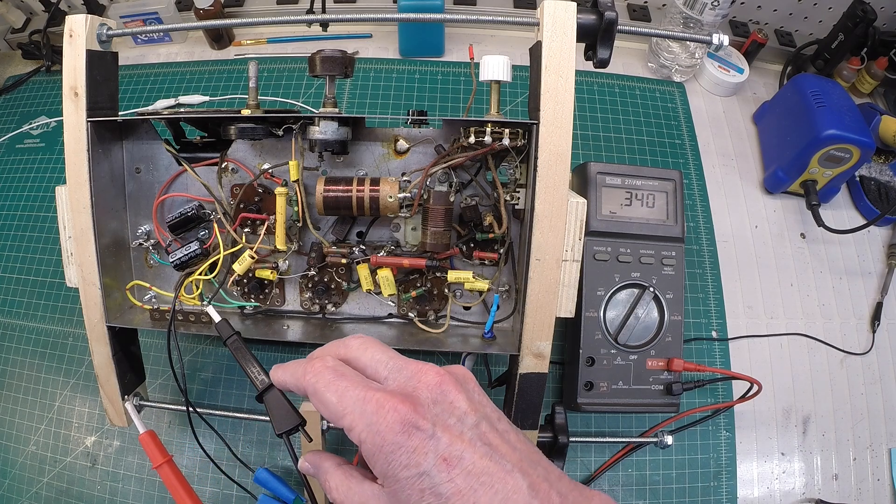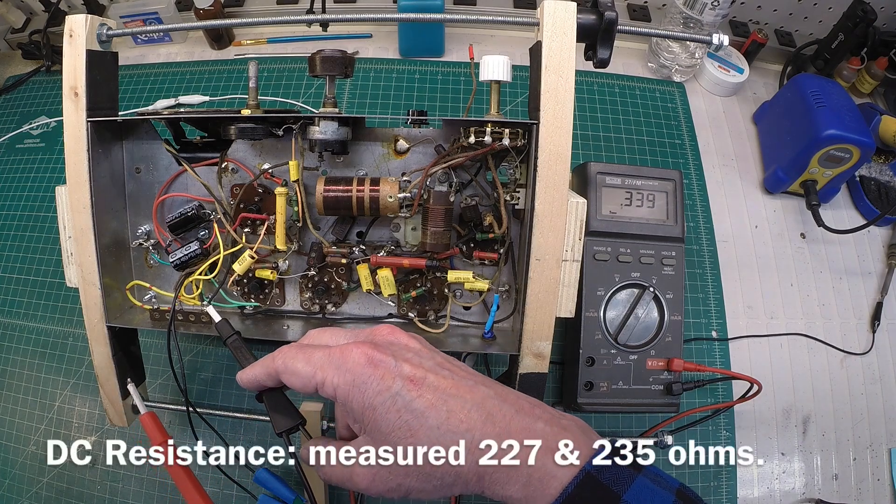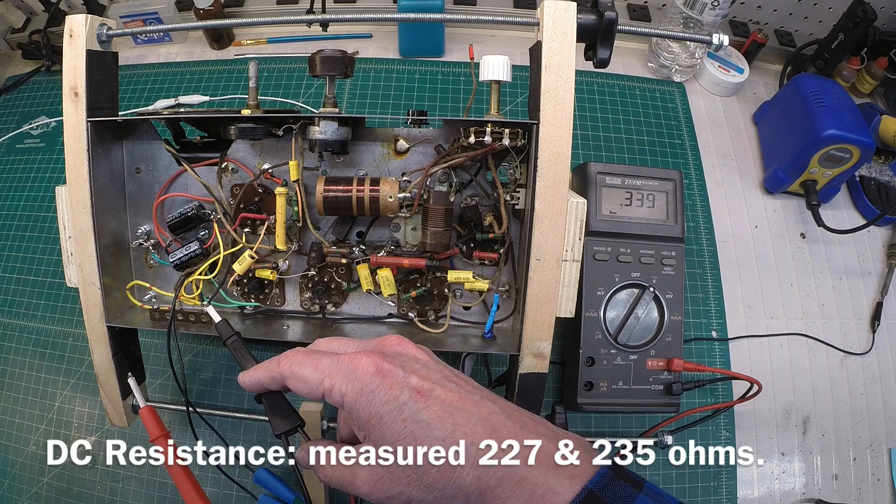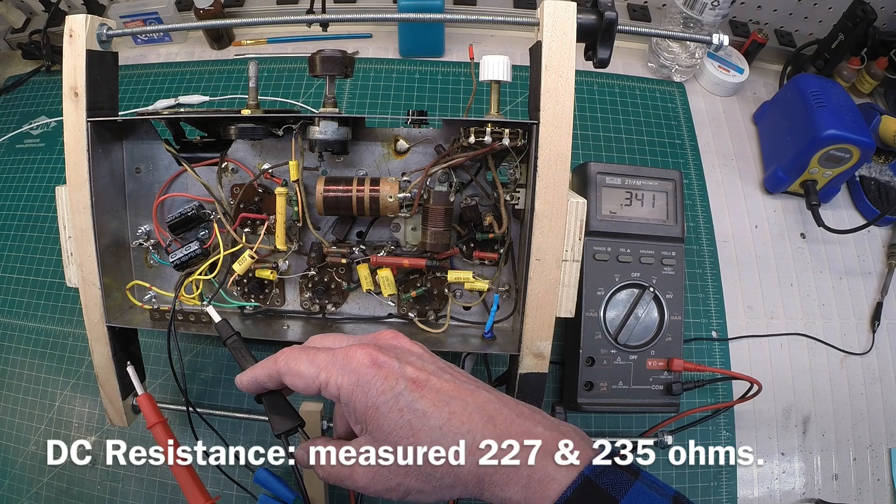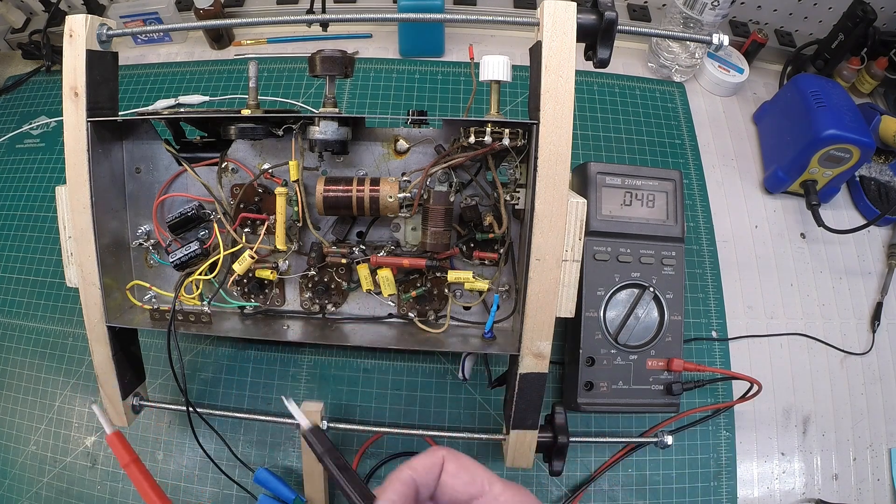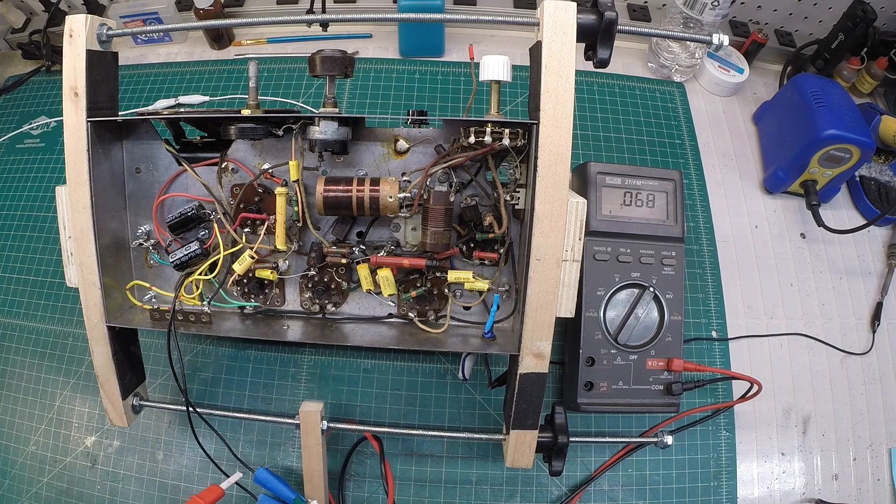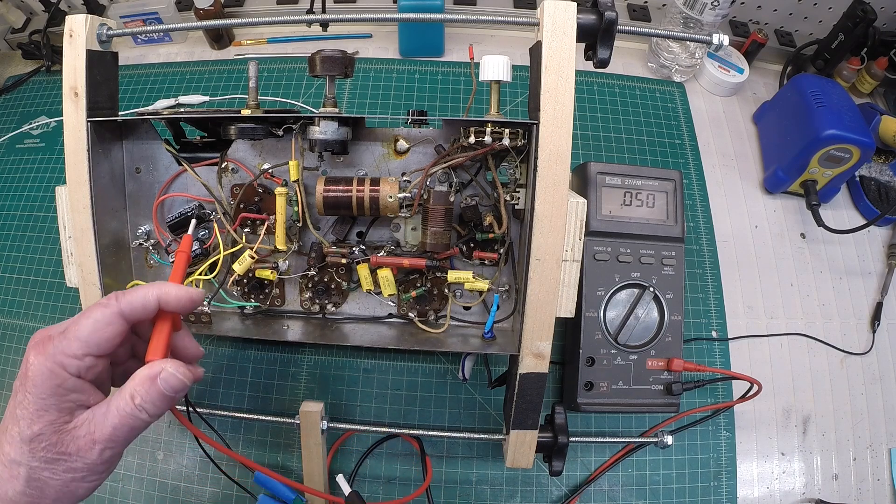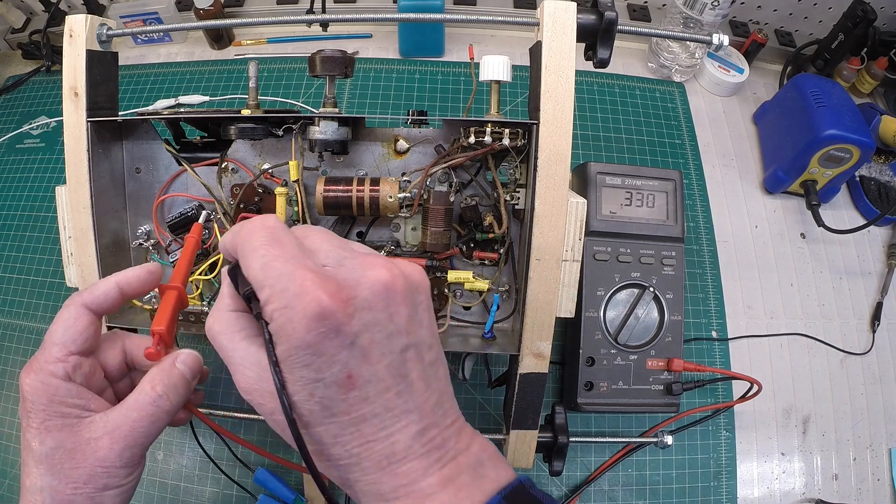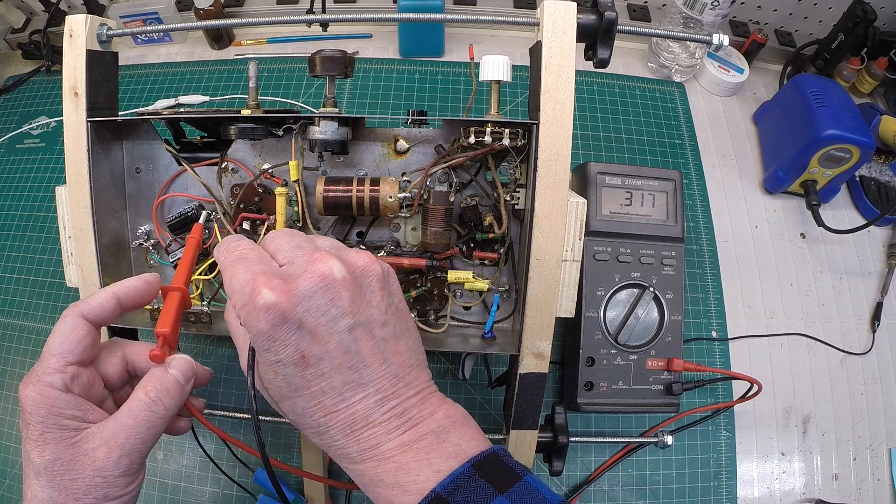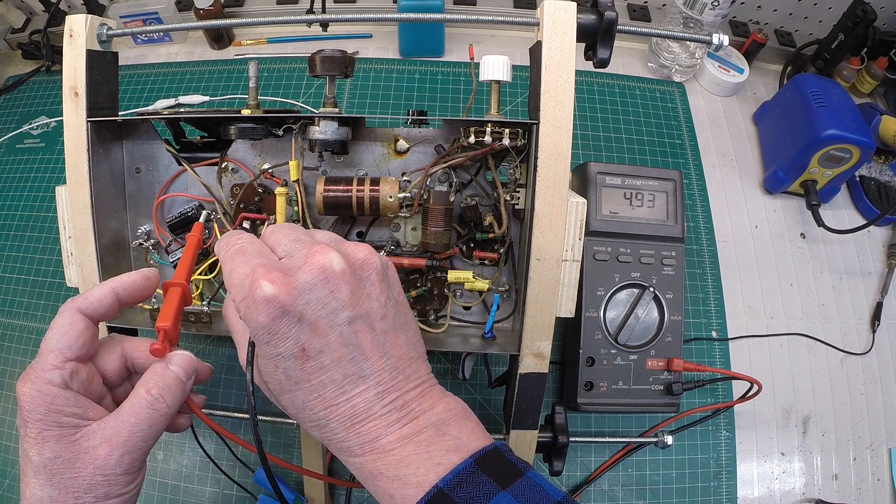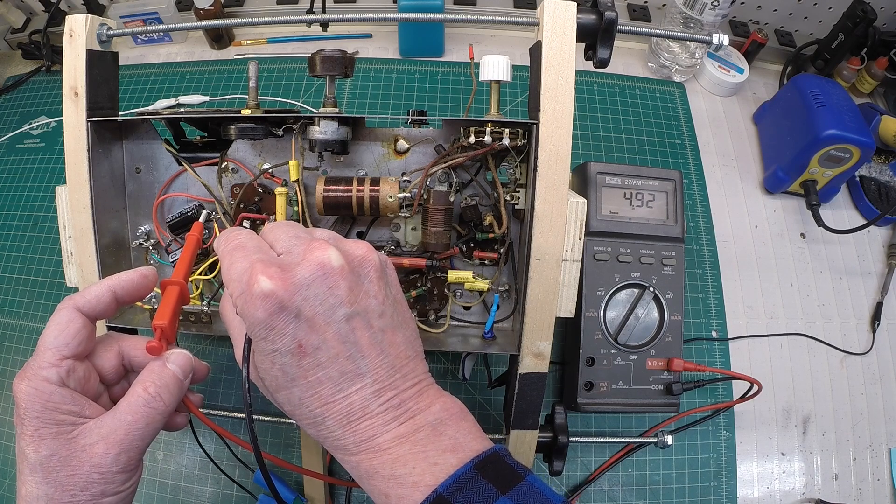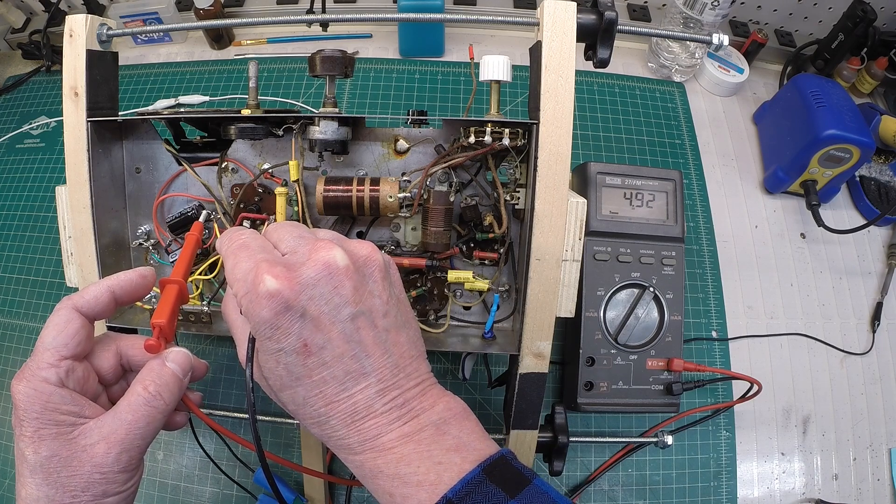Of course the DC resistance between the windings is different because you've got the outer winding that uses more wire. Let's check the filaments now. Let's start with the 5V filament here.